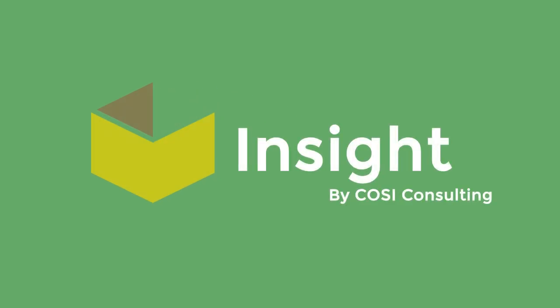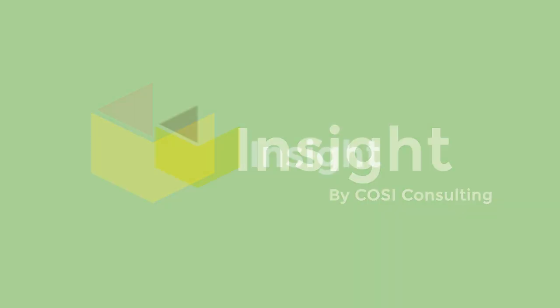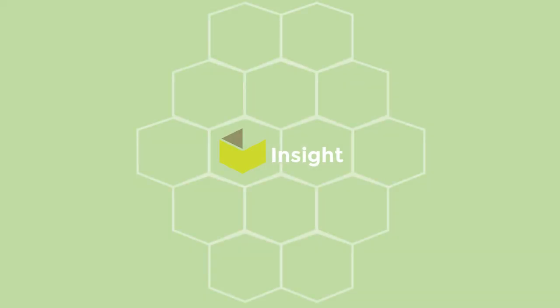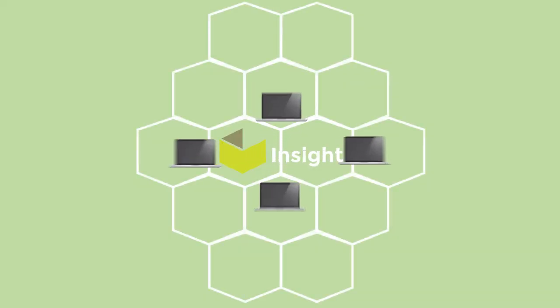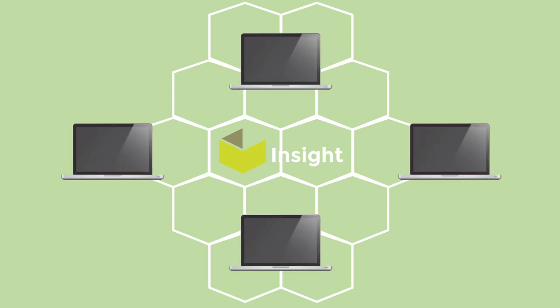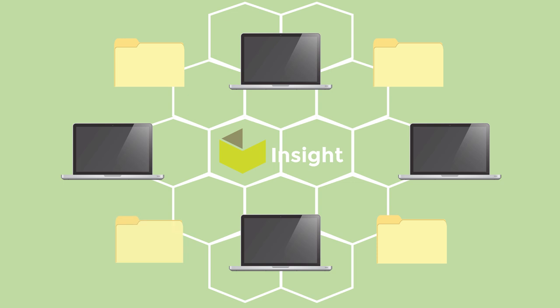CoSee Insight addresses your enterprise content management concerns while preserving the familiar and intuitive user experience. Insight connects your organization's content repository as a mapped drive, which makes accessing your content as easy as working with a standard shared drive.